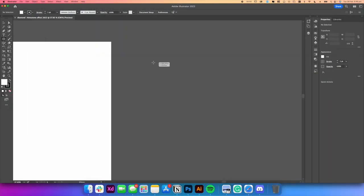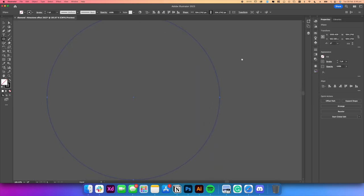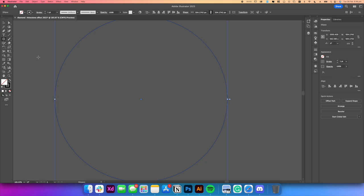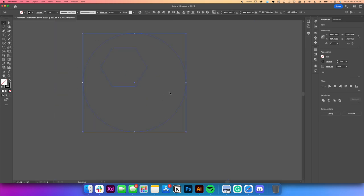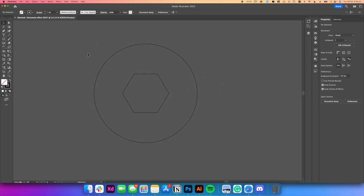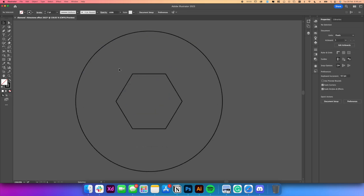From here, we'll introduce a circle using the ellipse tool and remove the fill from it. Go back to the ellipse tool, hold it down so you can select the polygon tool, and introduce the six-sided shape. Make sure you hold shift so it straightens up for you. Then get the selection tool, select it all, and align it using the alignment tool. This gives us the fundamental shape for our diamond.